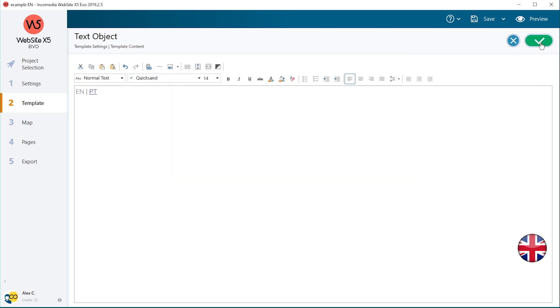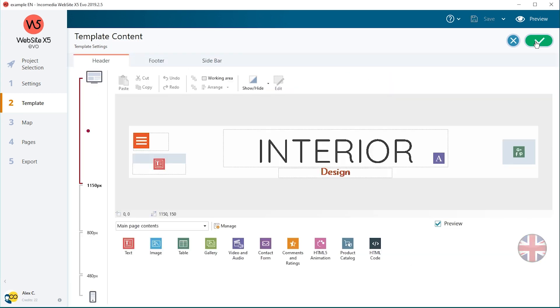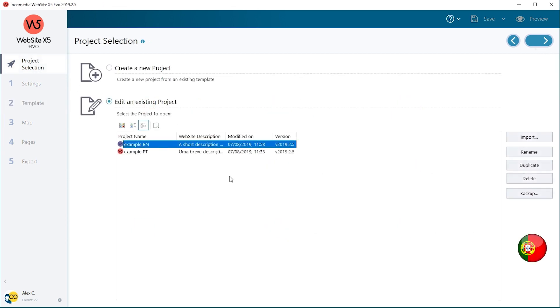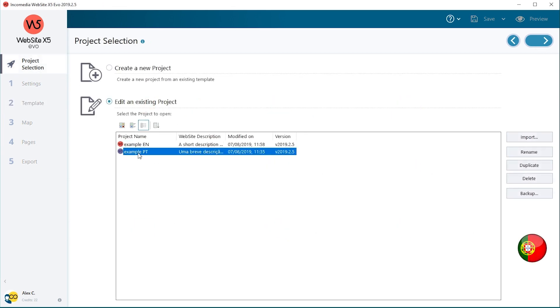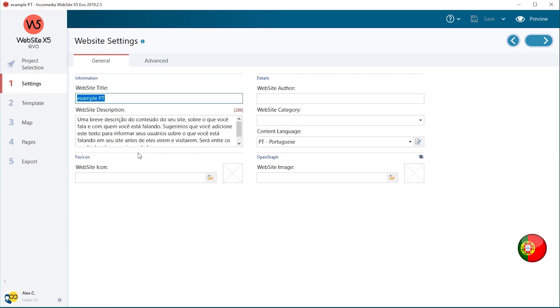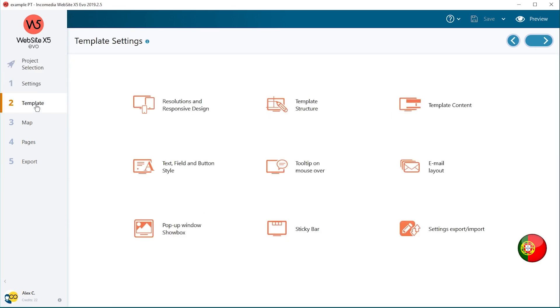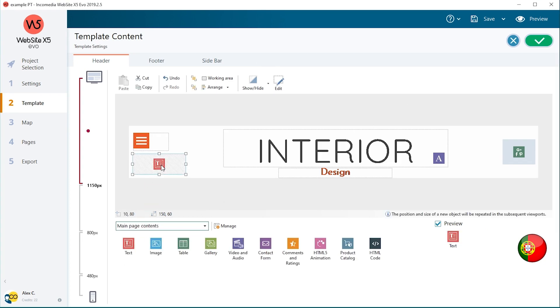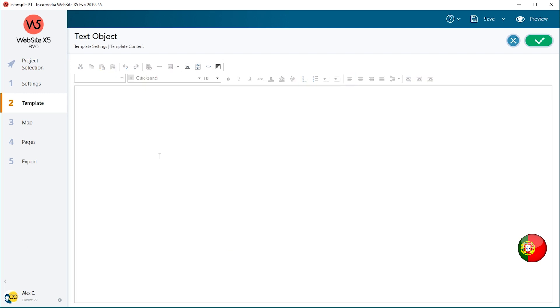Confirm your choice and close the editor. You need to add the links for the language choice in the Portuguese project as well. Open the PT project. Now you need to place the link to the English website on the EN entry.